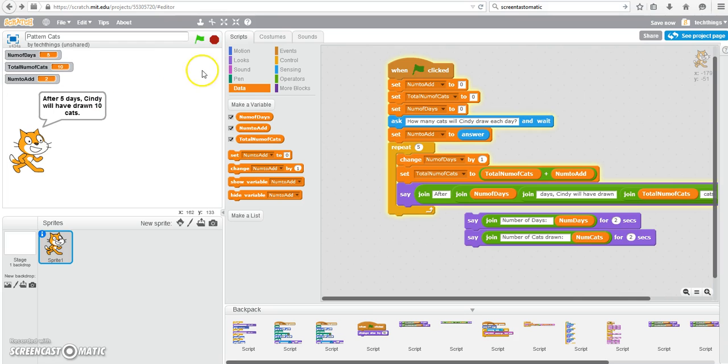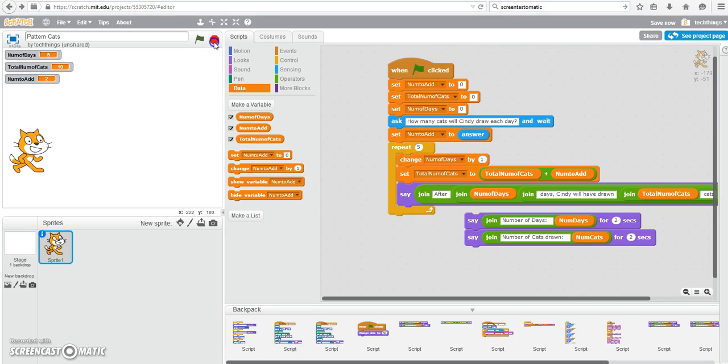So you can try a whole bunch of different numbers to make sure your program is working. Good luck with that program.